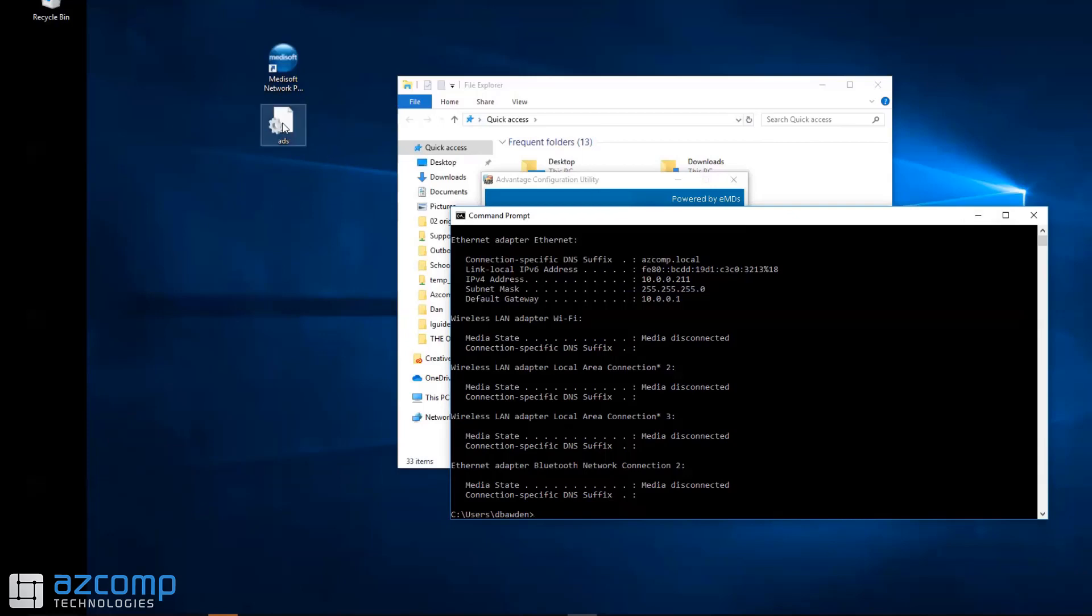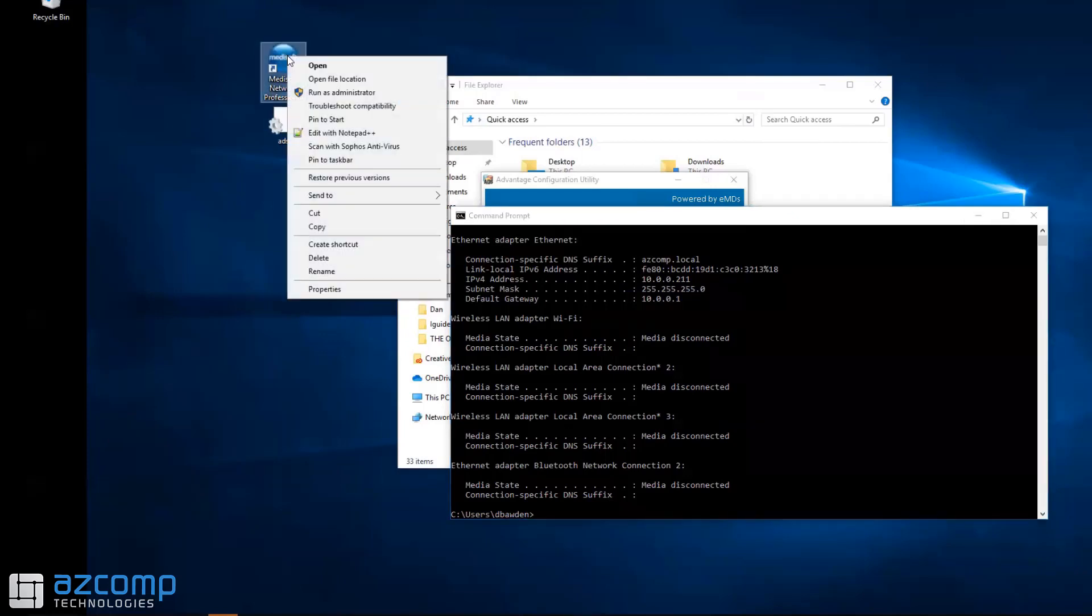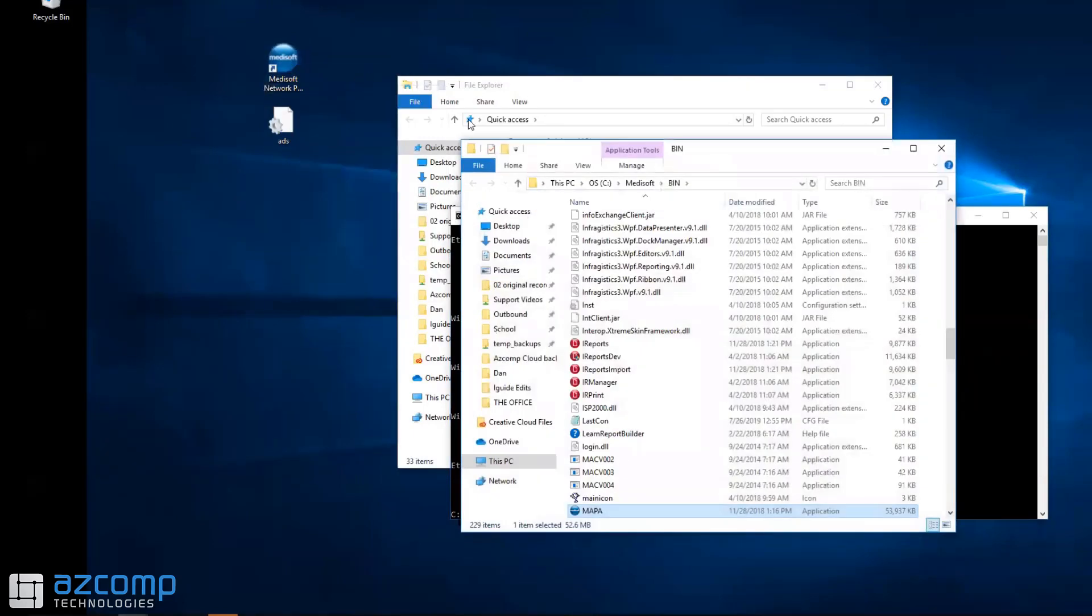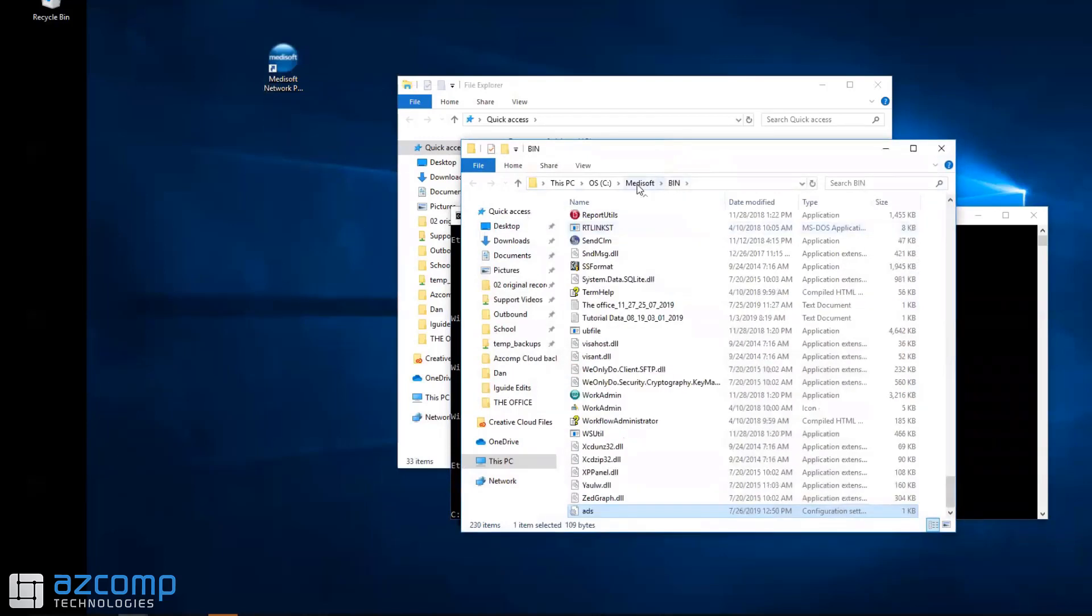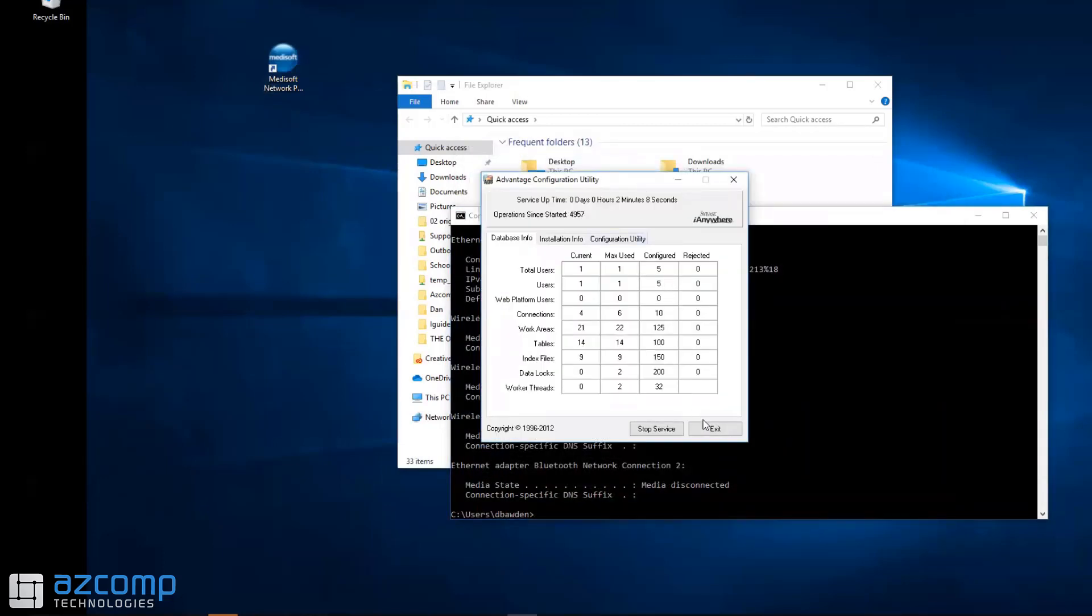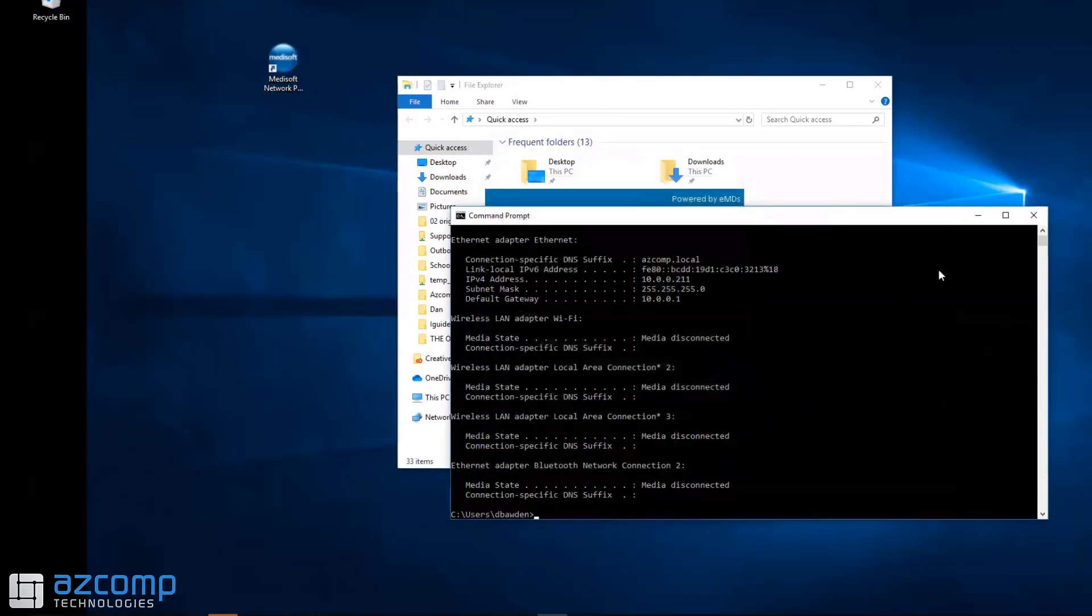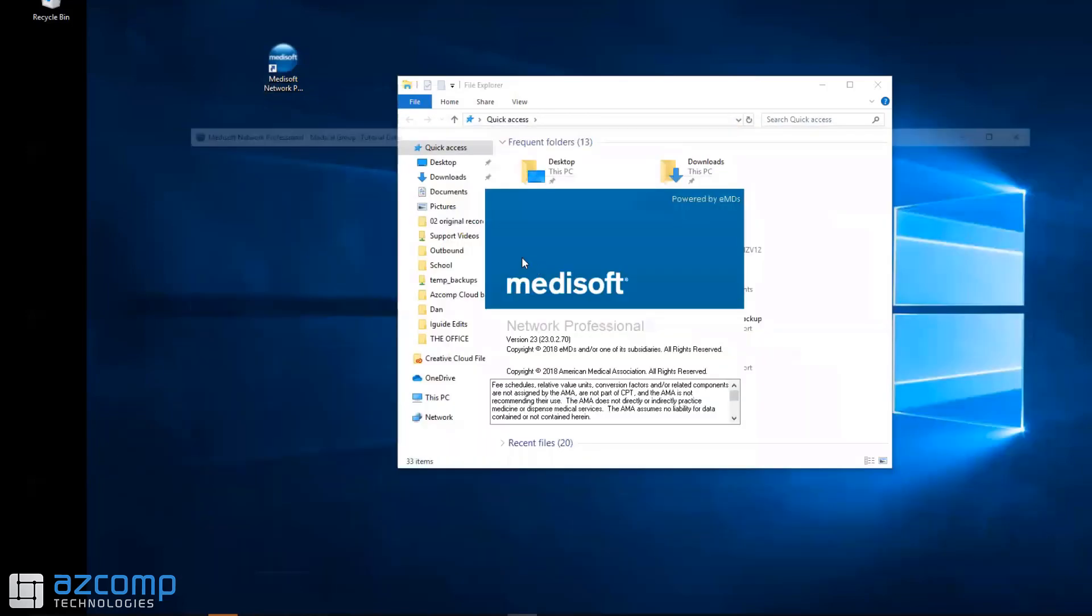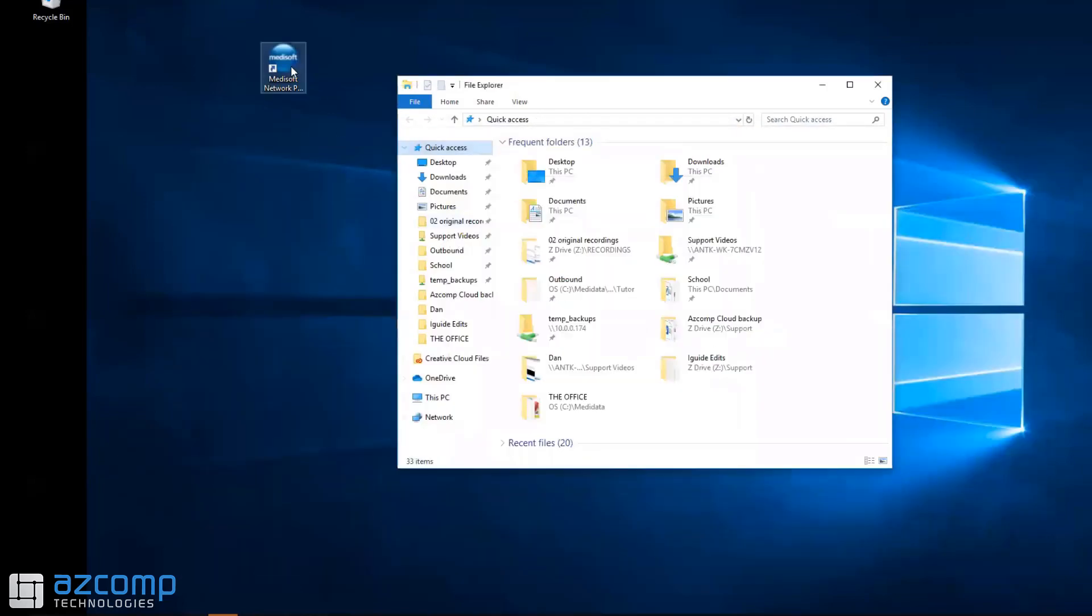Once you're at the workstation, right-click on MetaSoft, go to Open File Location, and click and drag the ADS file to the MetaSoft bin folder. Once you do that, hit Close, and you should be able to open up your MetaSoft program and get right in.